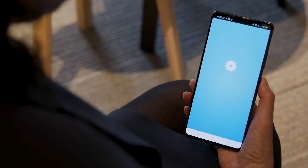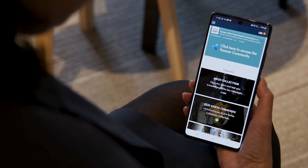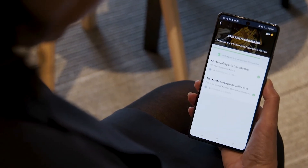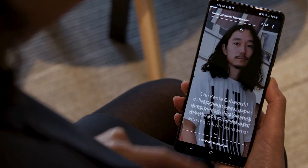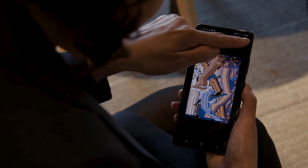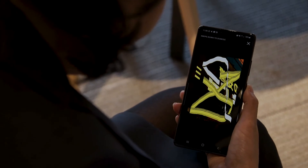With hundreds of learners across multiple countries, EdApp allows us to seamlessly deliver content in real time. Access through the app allows our teams to educate themselves at their convenience, ultimately supporting them to succeed in their roles.